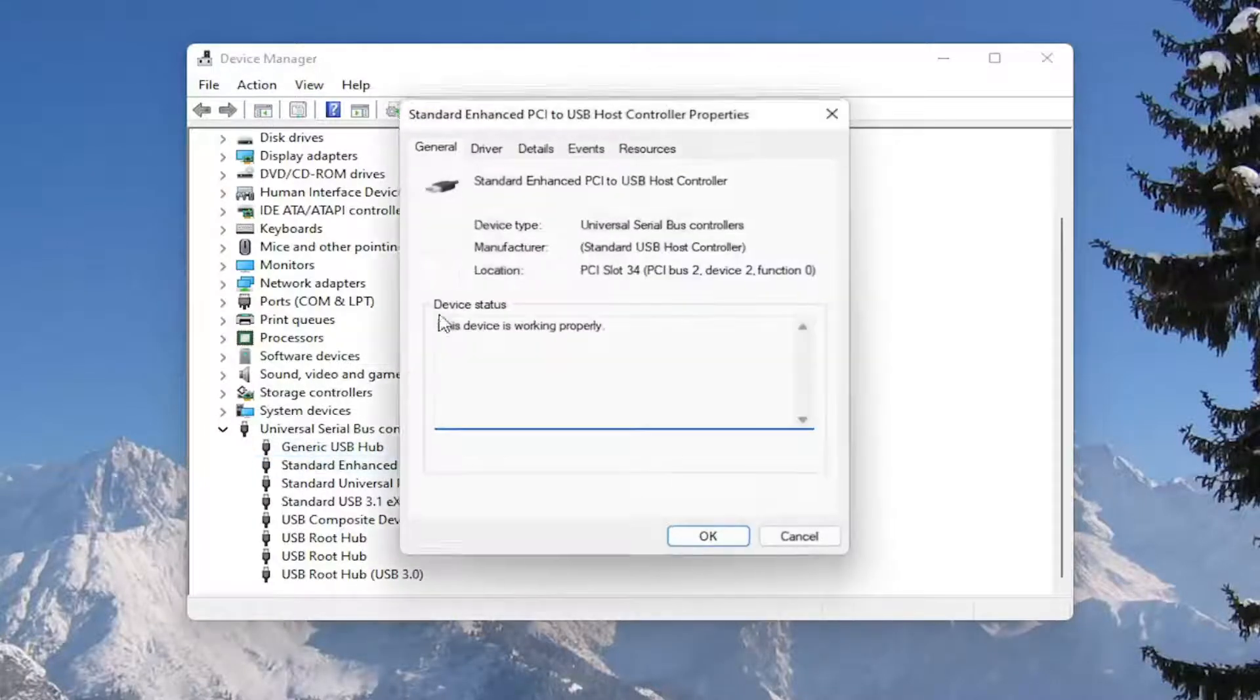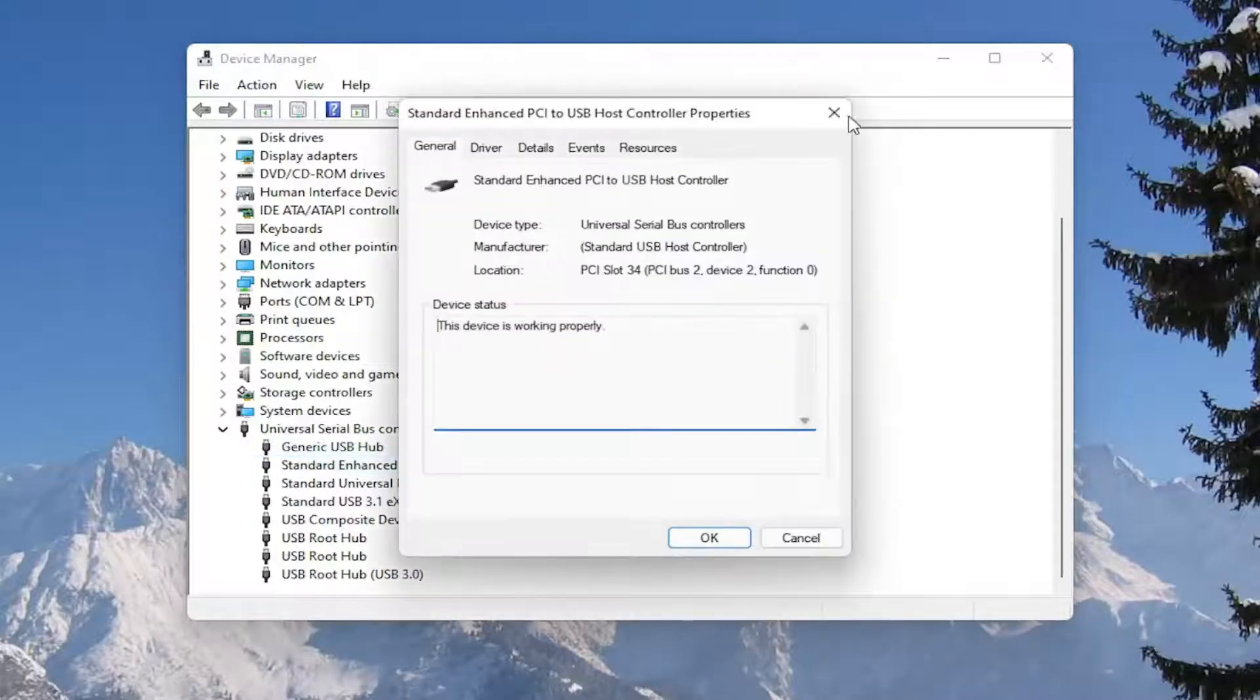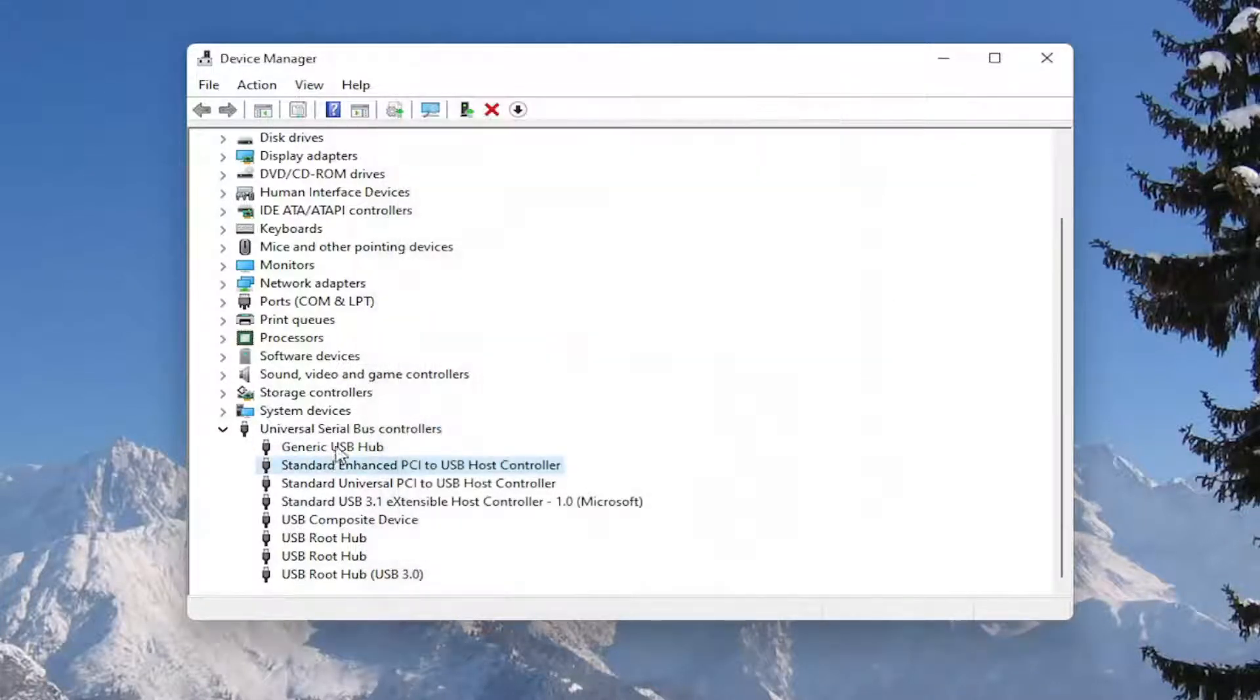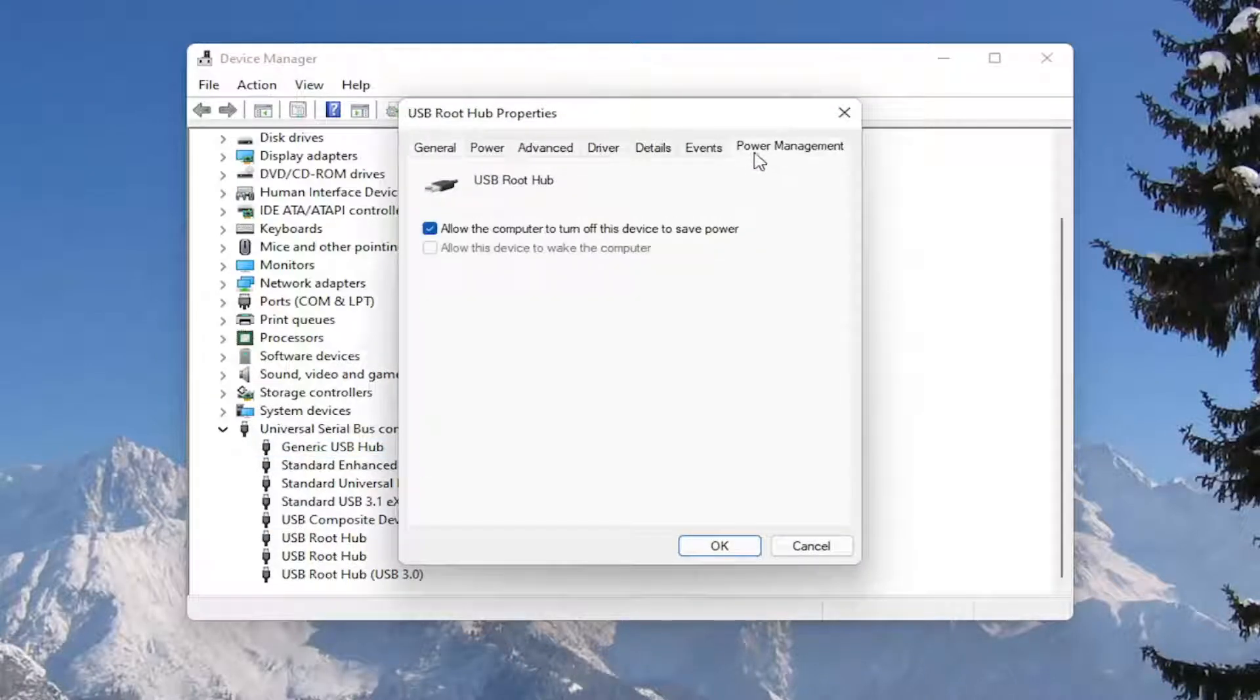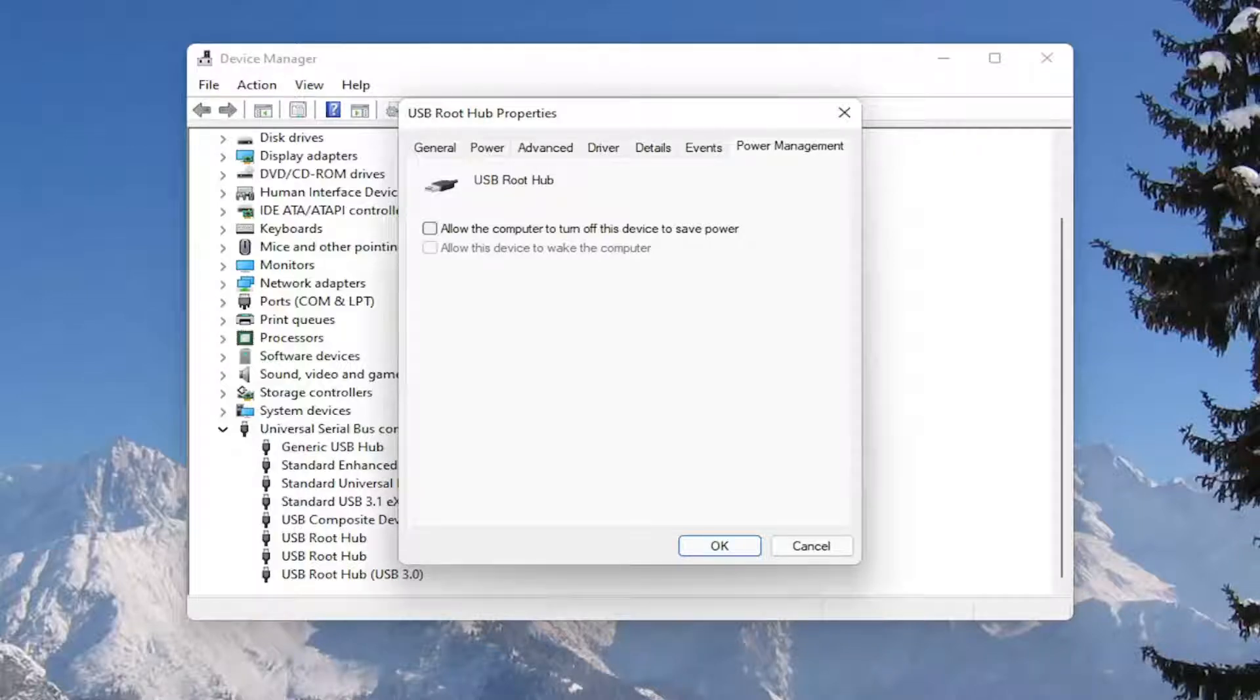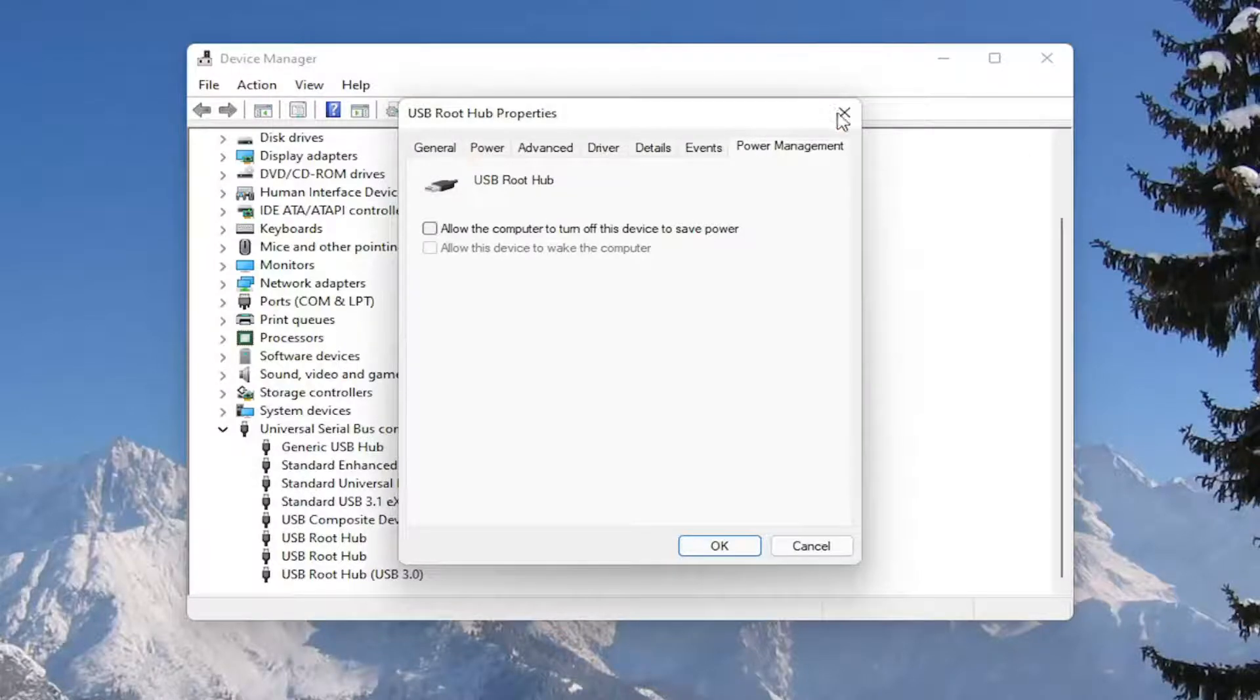And you would go down the list and for all the USB devices, you would double click on them and again uncheck that option to allow the computer to turn off the device to save power. So make sure they are all turned off there. So pretty straightforward process on that. And next thing we're going to do is close out of here.